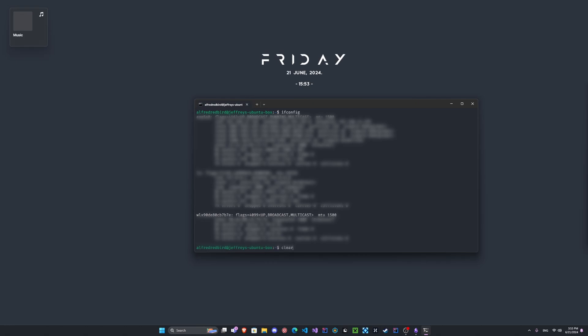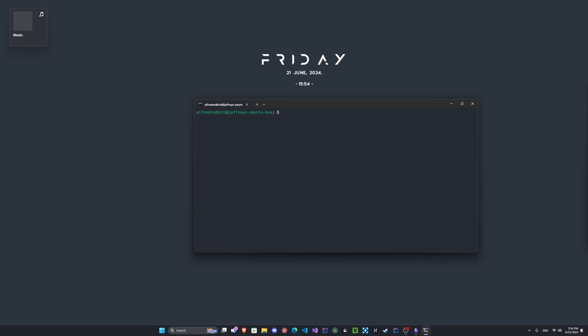So let's go ahead and we're gonna start that. So what we're gonna do is we're gonna type sudo hcxdumptool -i, and the i is for interface. If you have a WLAN zero card then you put WLAN zero, and if it's WLAN one then WLAN one. But for me I'm gonna be using this one here.